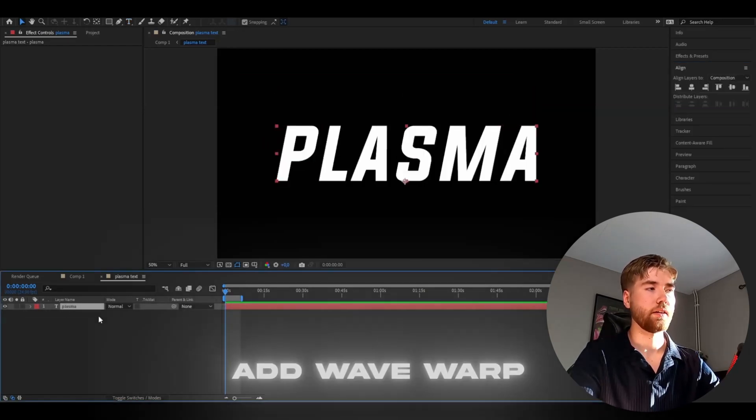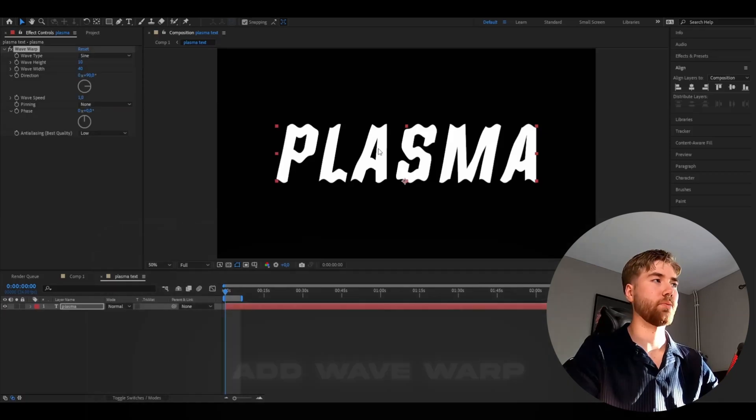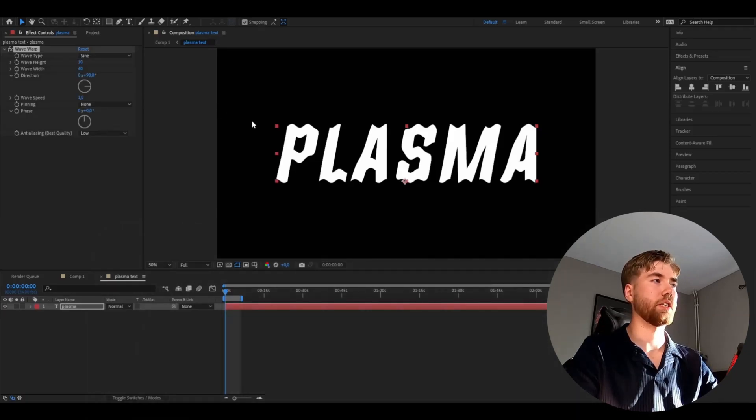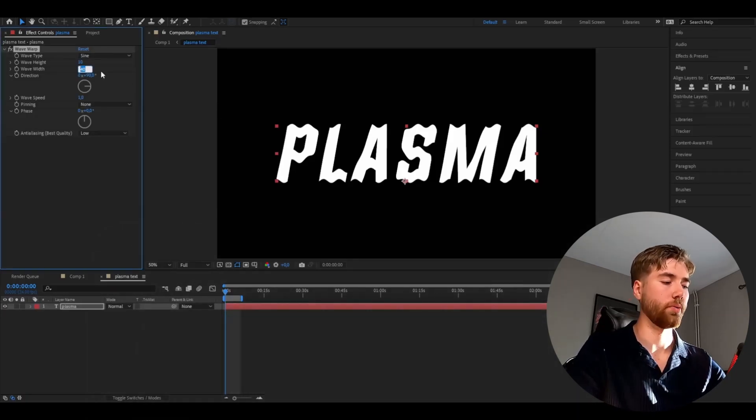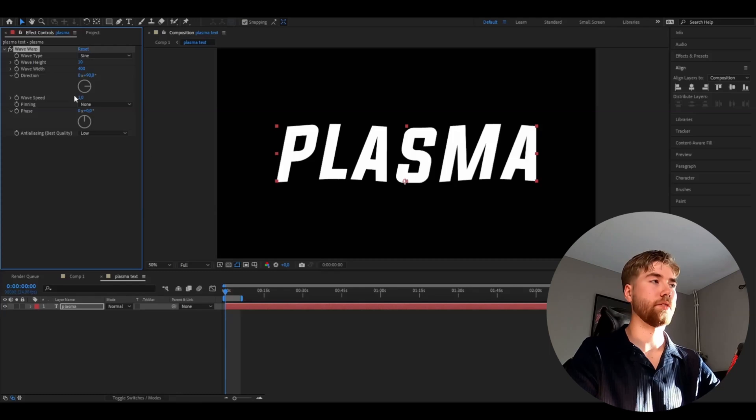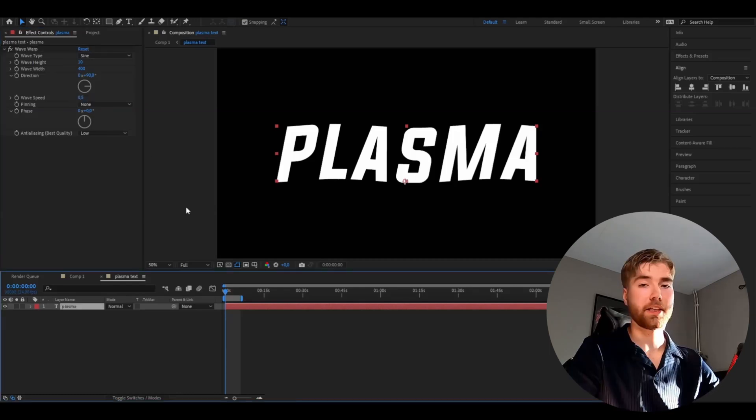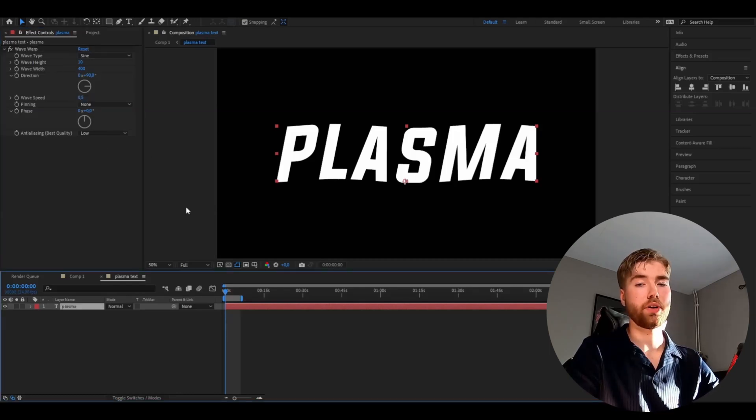On the text we're going to be adding wave warp. For the settings here we're going to be changing the wave width to 400 and the wave speed to 0.5. That should be good.